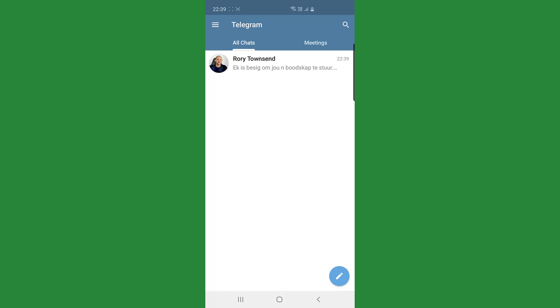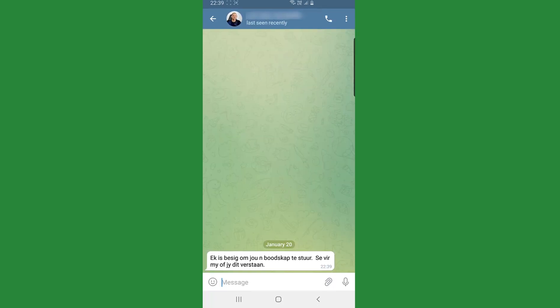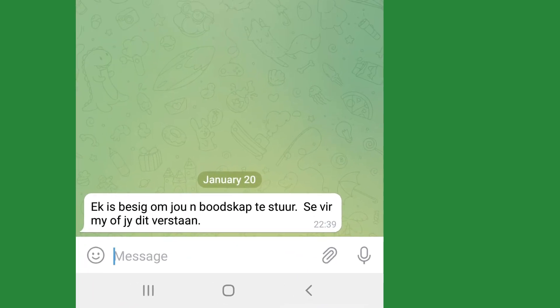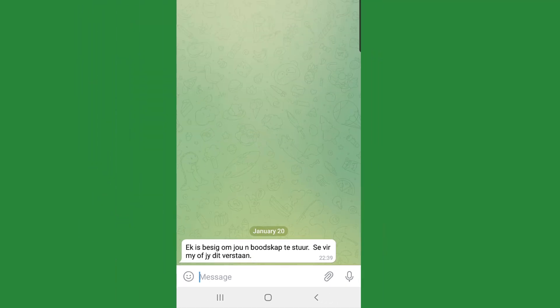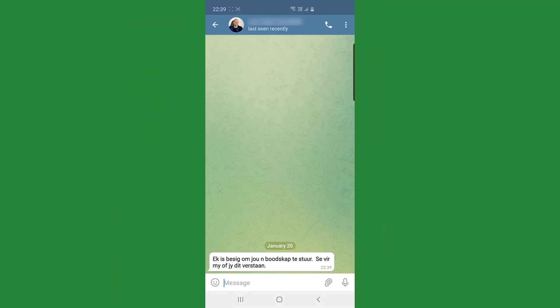Say this message came through, Rory Townsend send it through and I open it up it says, Ek is bezig om jou boodskap te stier, say for my of jy did verstaan. So that's in Afrikaans. What I would do is,